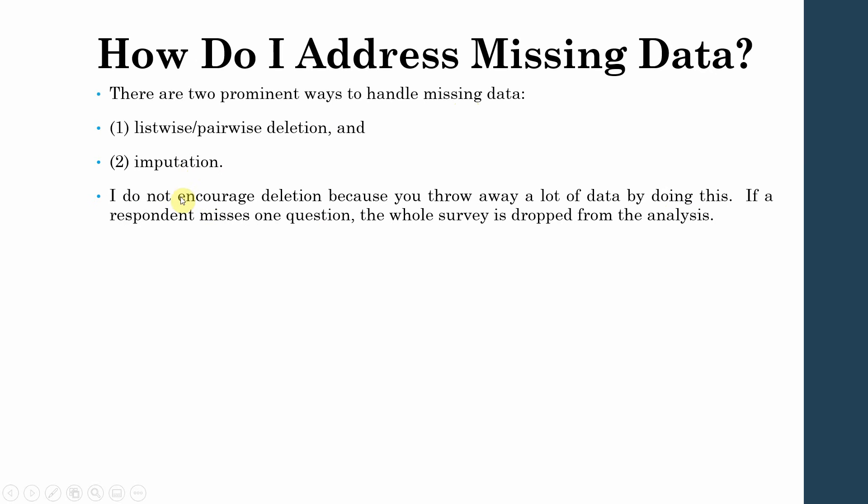Now I do not encourage deletion because you throw away a lot of data by doing this. If a respondent misses one question, the whole survey is dropped from the analysis. So if you use listwise or pairwise deletion, what you are doing is you are throwing away very important data.